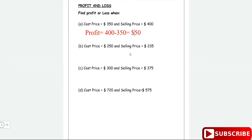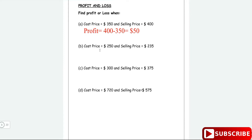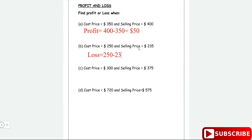This question has a cost price of 250 and a selling price of 235. This is a loss. The loss is equal to the cost price minus the selling price, so the loss is 250 minus 235, which gives us a loss of 15 dollars.